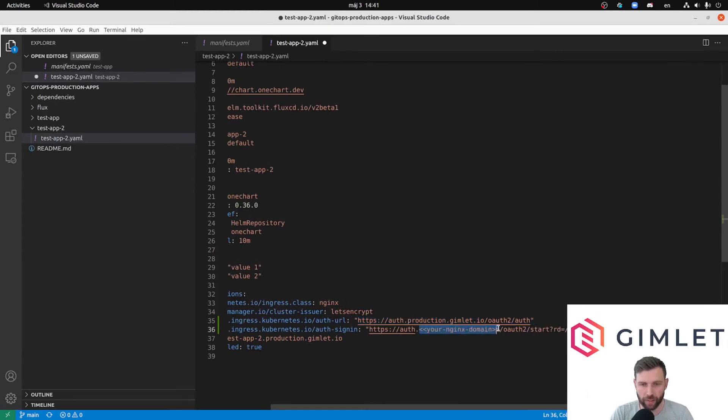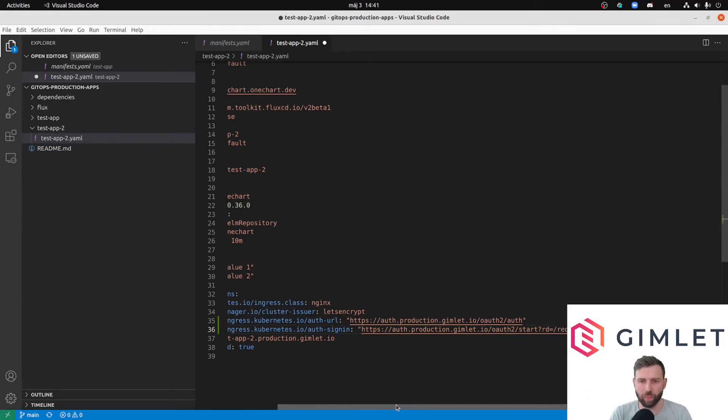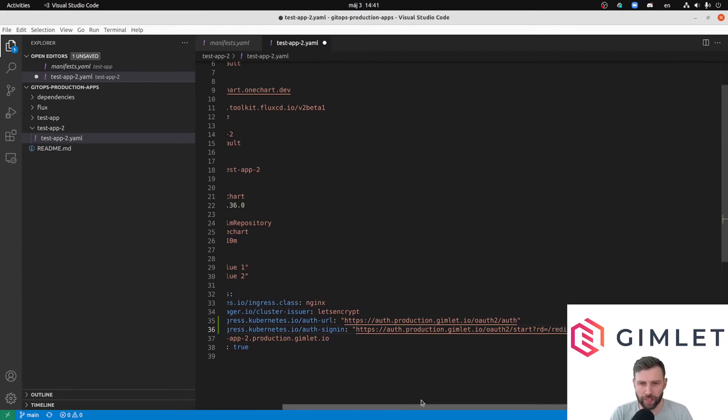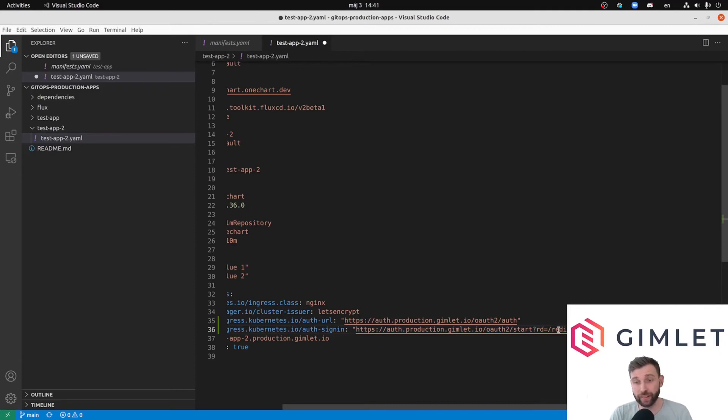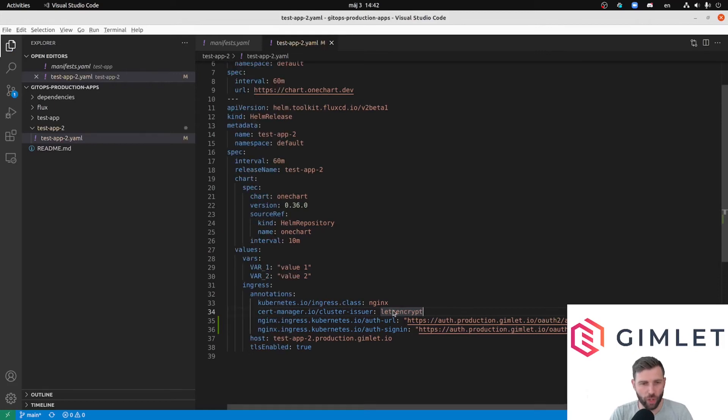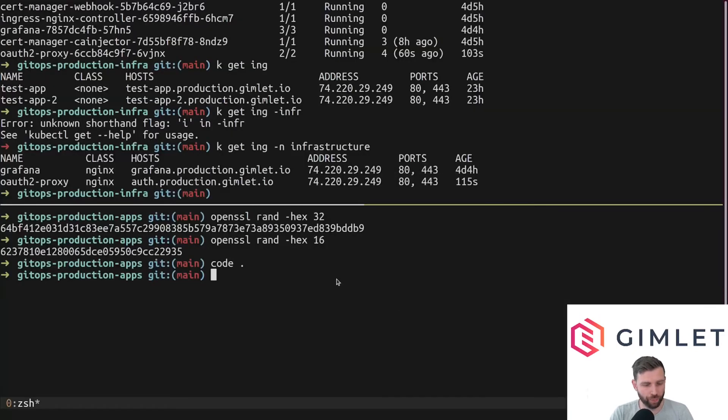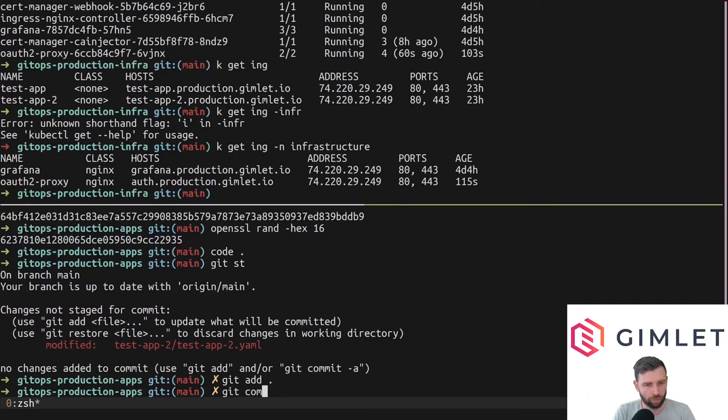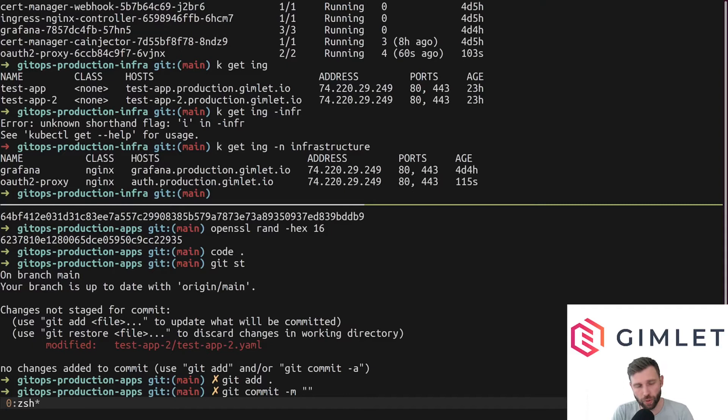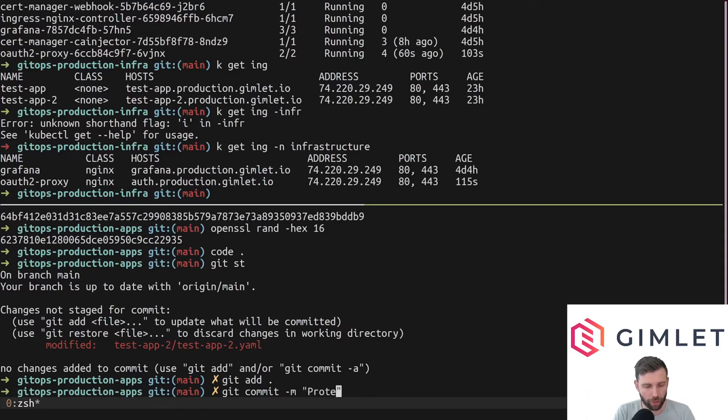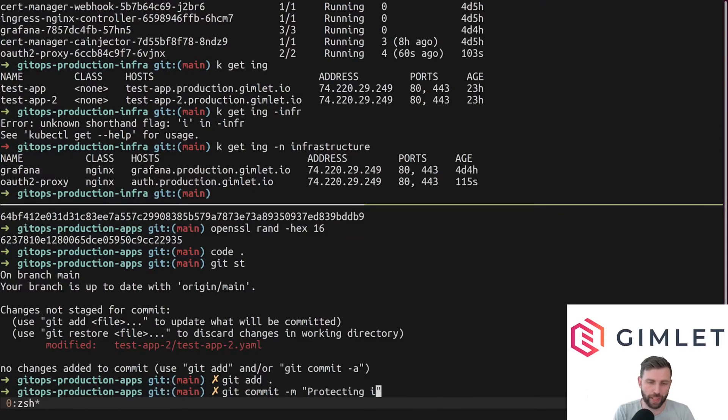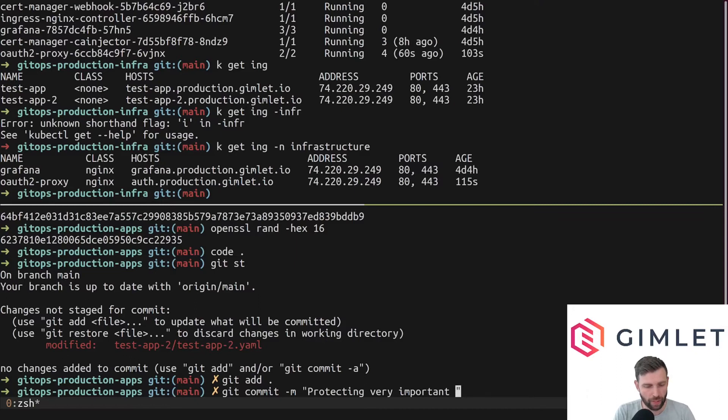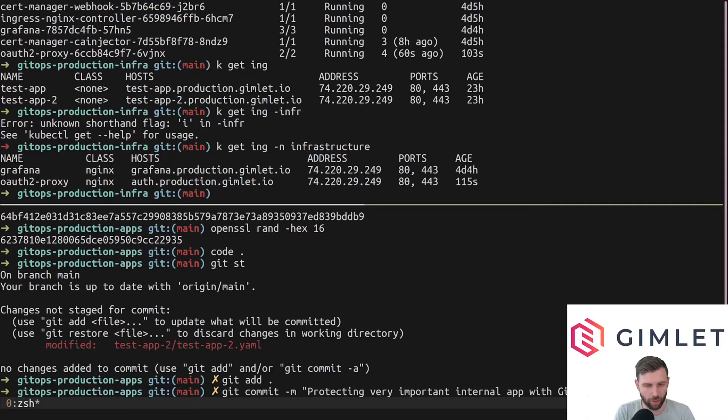This is the URL it will redirect you to to start the authentication process. This other URL is the signin URL which has some variables to redirect us back to our application once the authentication is done. Let's make this change and commit it to git, push to GitHub. Then Flux will install it on the cluster. I'll name the commit 'protecting very important internal app with GitHub login'.